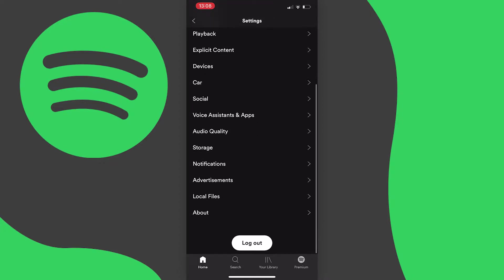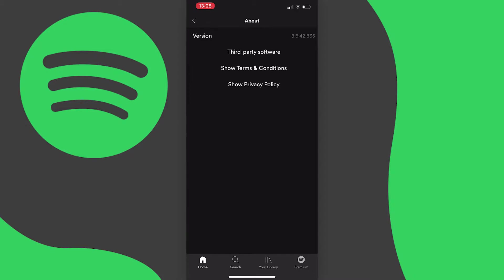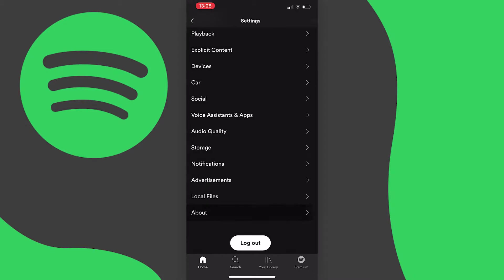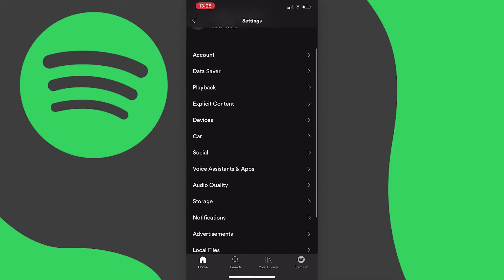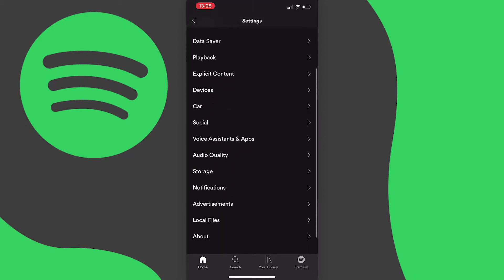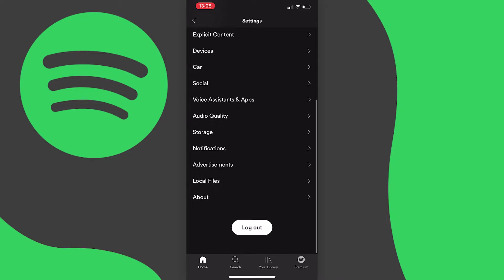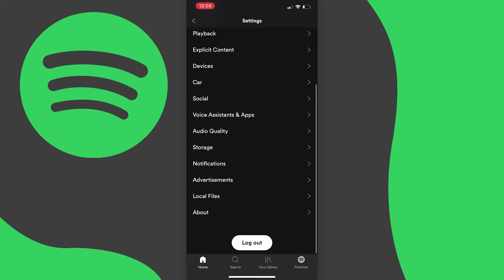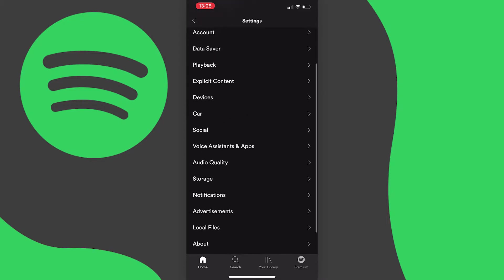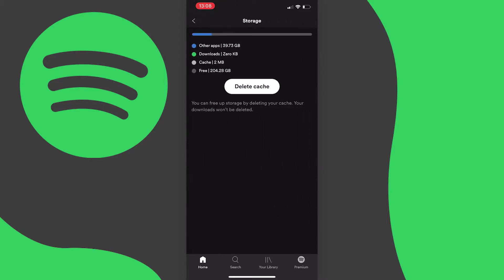The reason you probably can't find this is because there's actually no feature that allows you to change your password from within the app. As you can see I'm just going through the settings here and I can't find it.